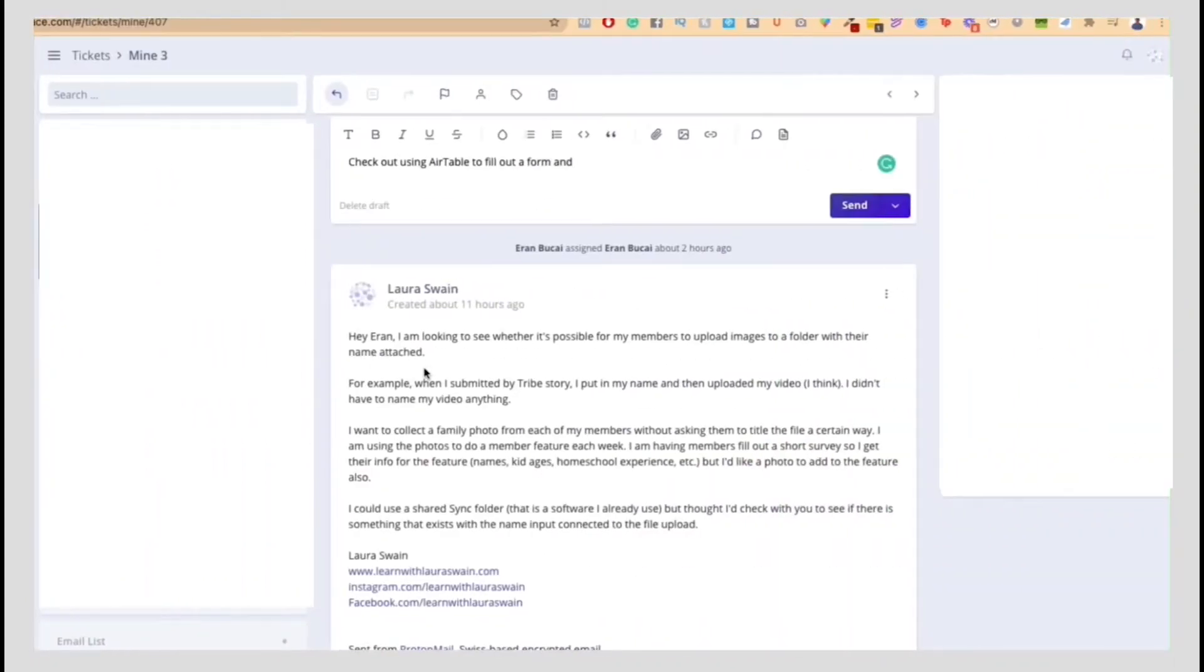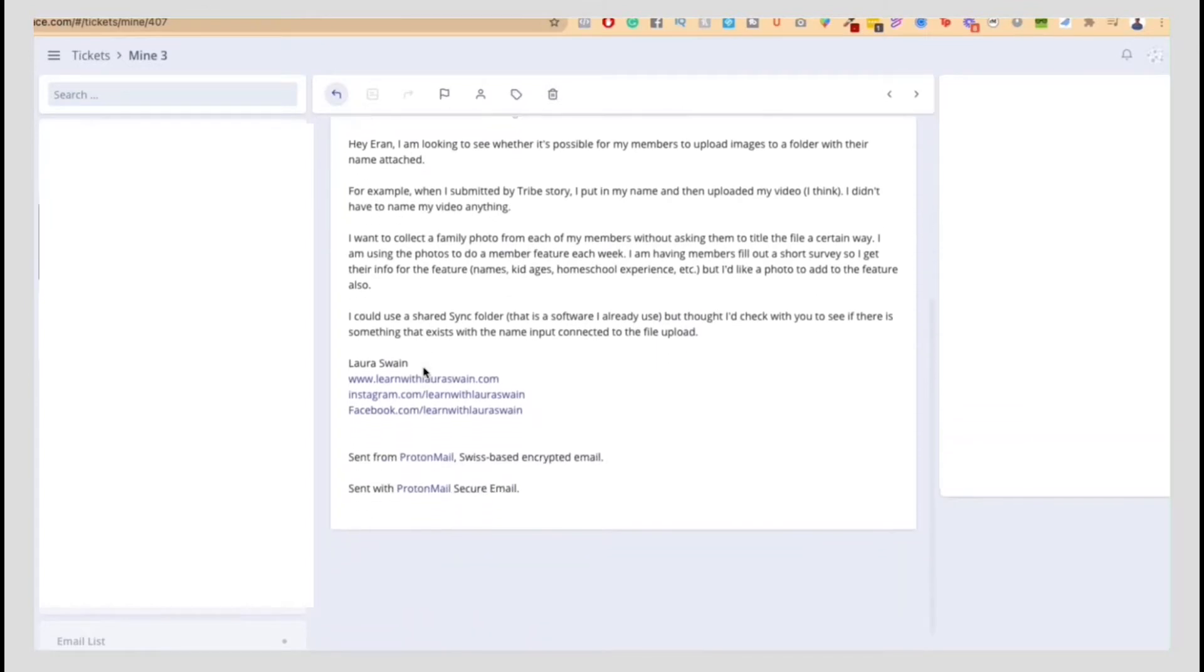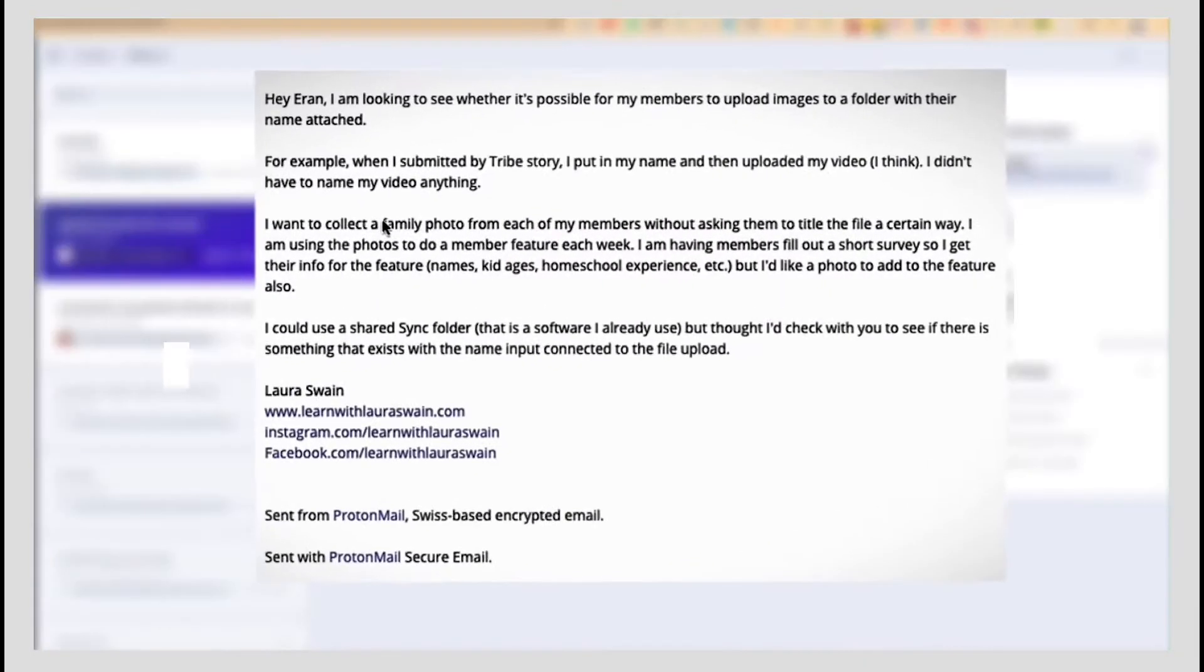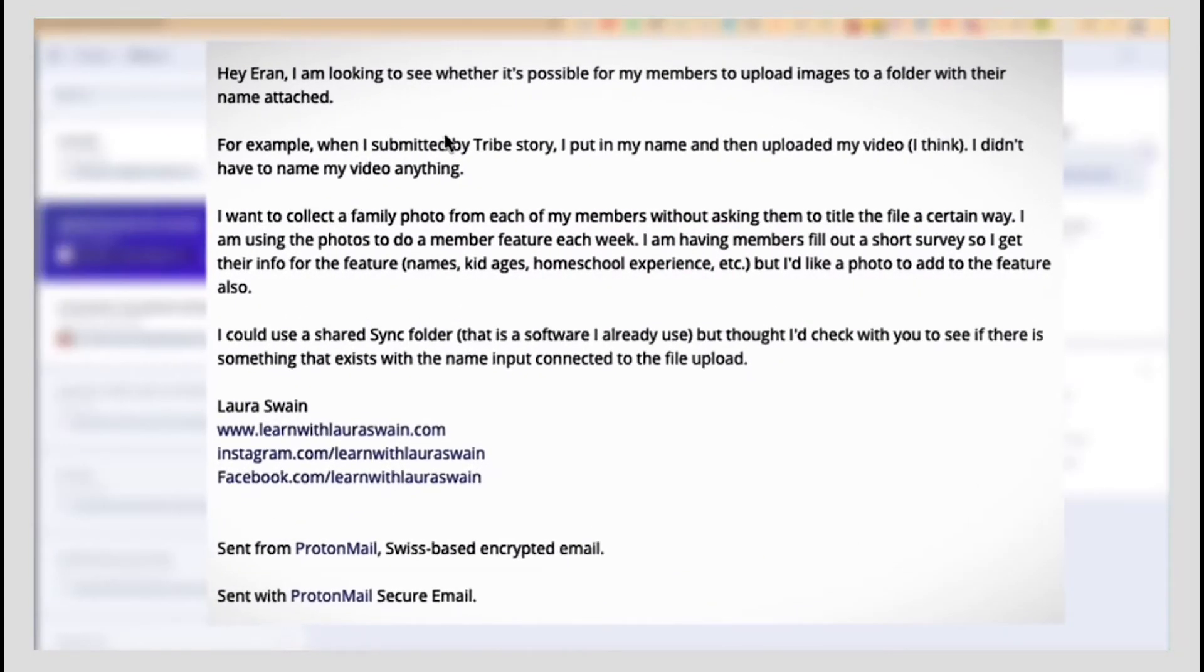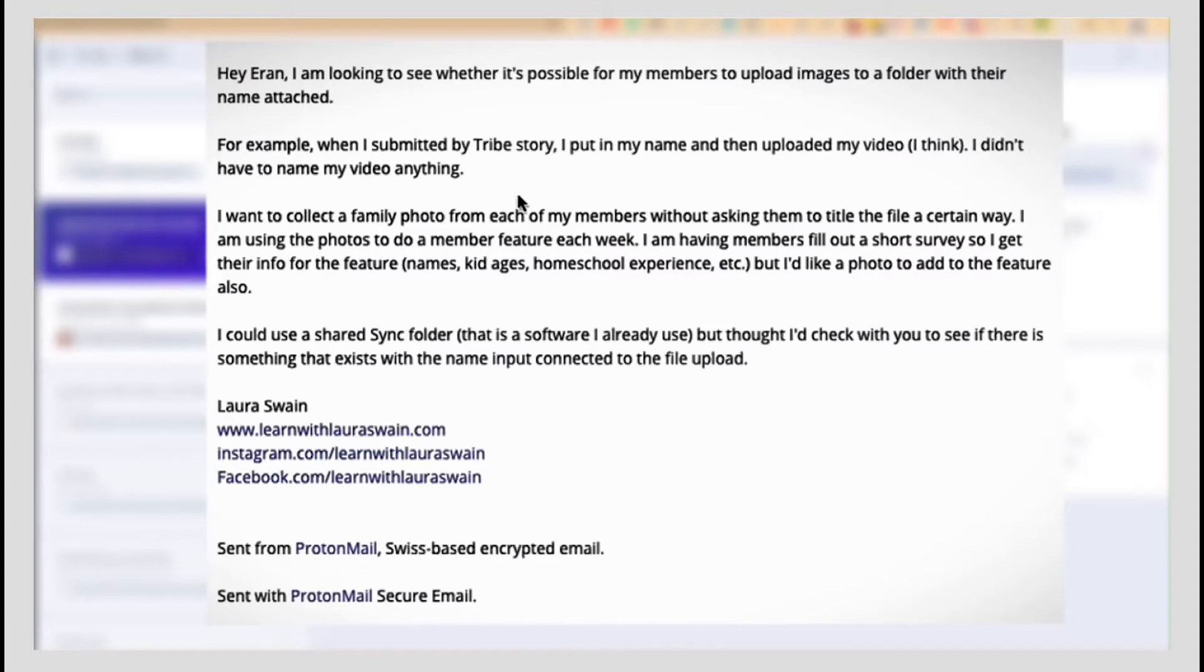So I got a question from one of my members and she said, I'm looking to see whether it's possible for my members to upload images to a folder with their name attached. For example, when I submitted my Tribe story, I put my name and then uploaded my video. I think I didn't have to name my video anything.